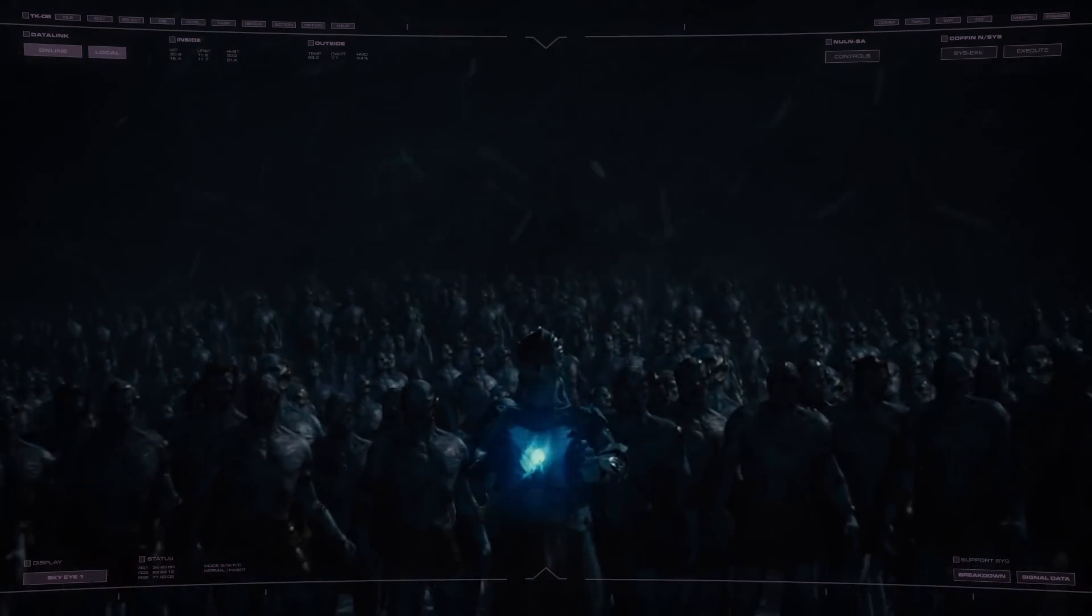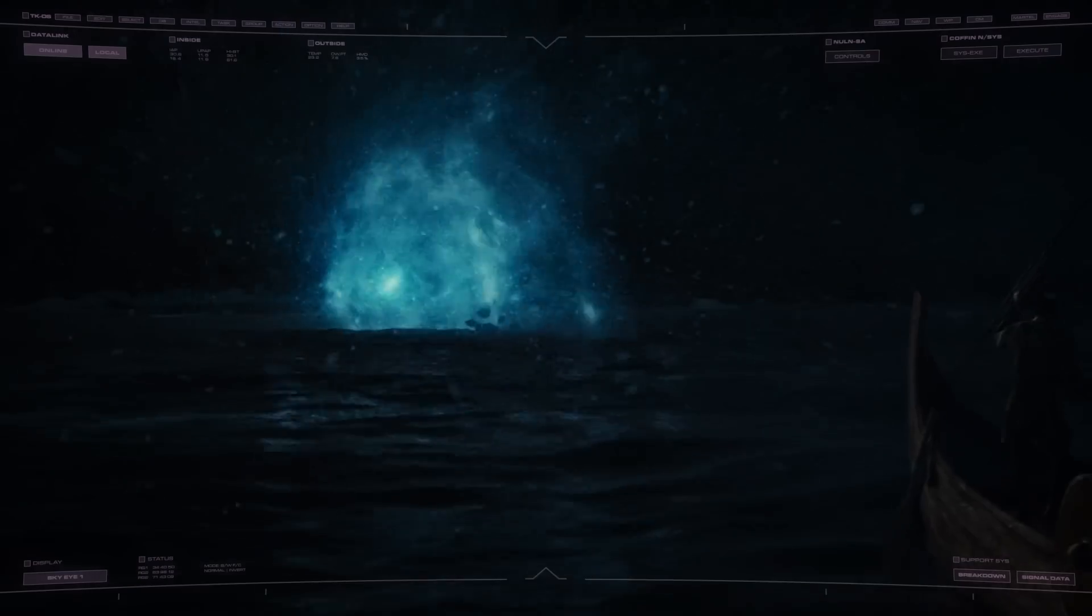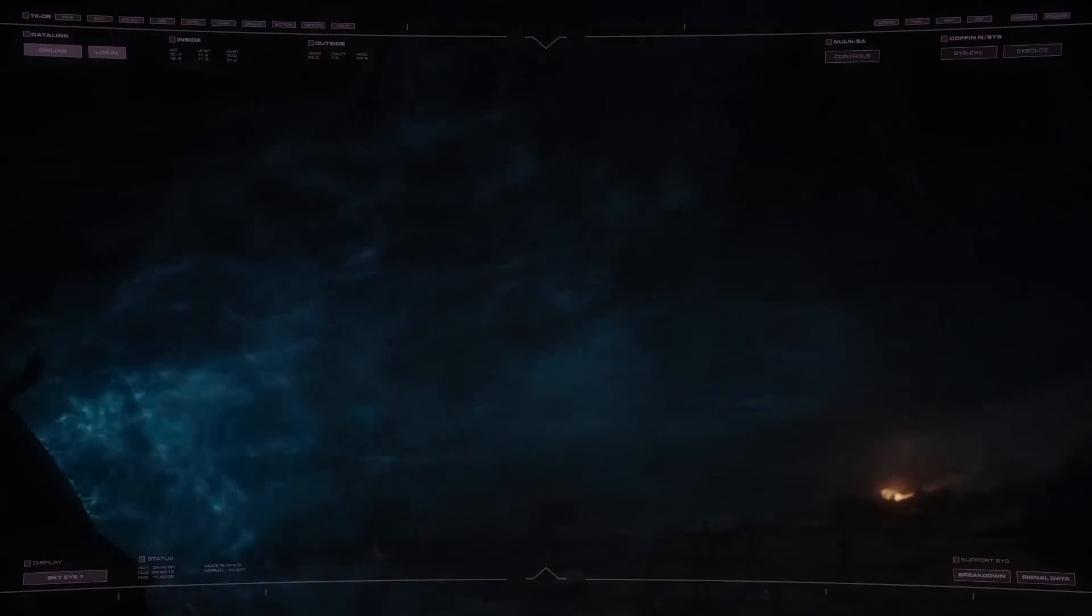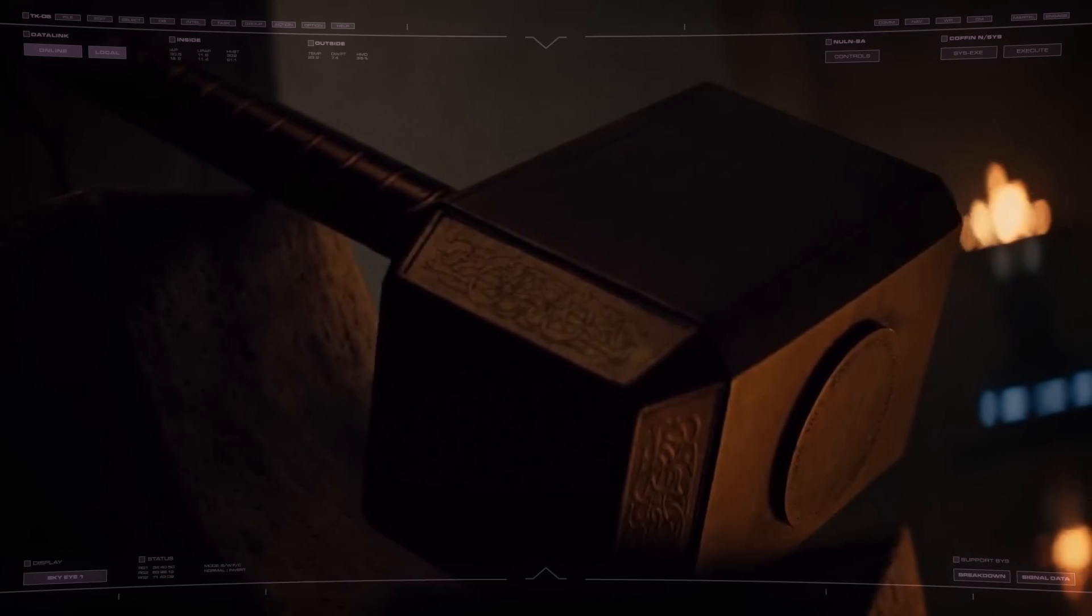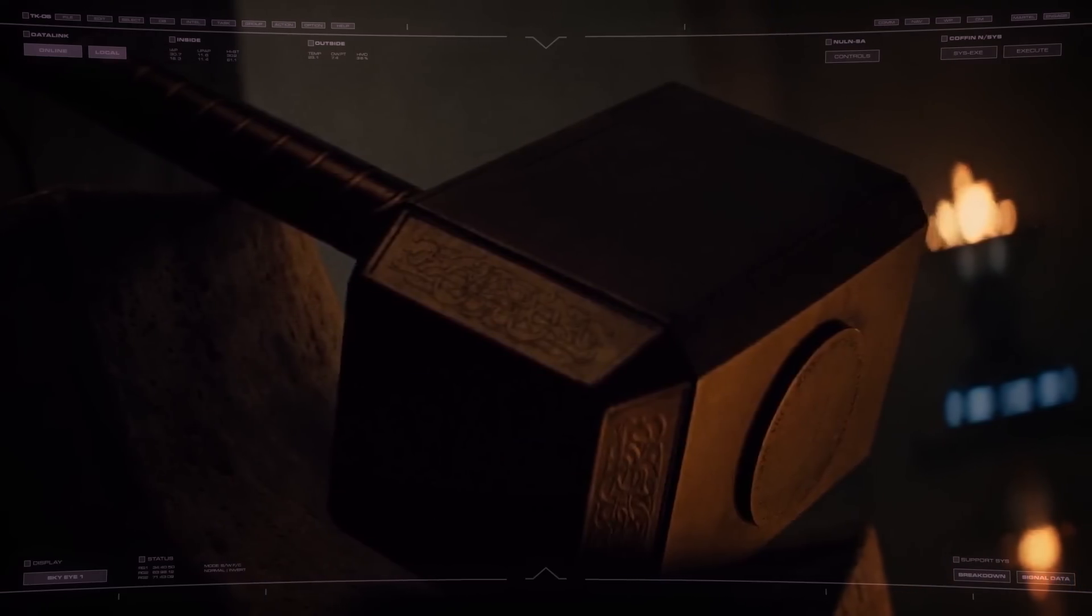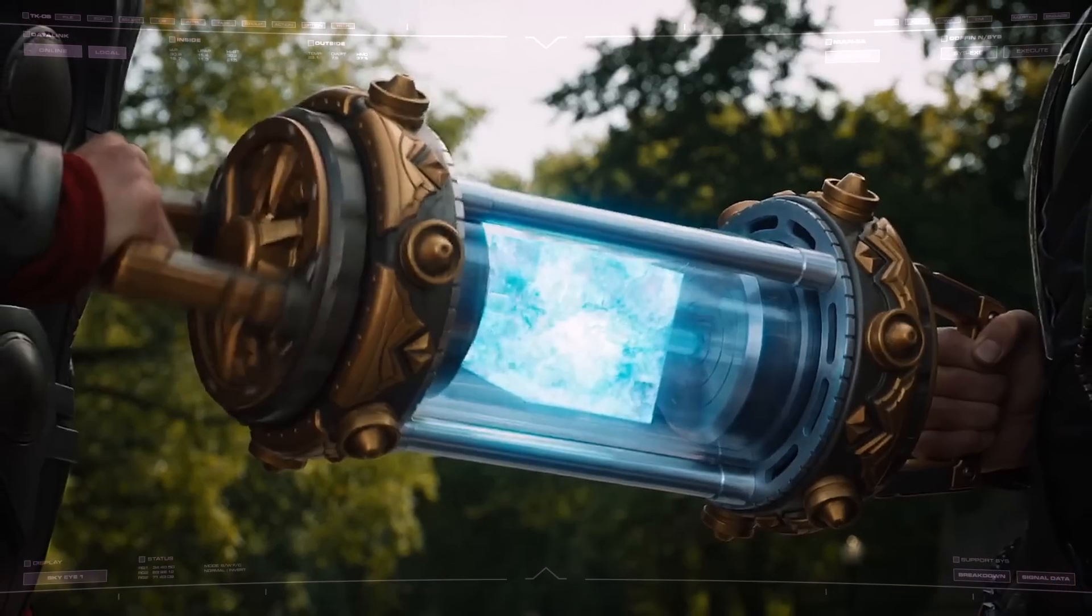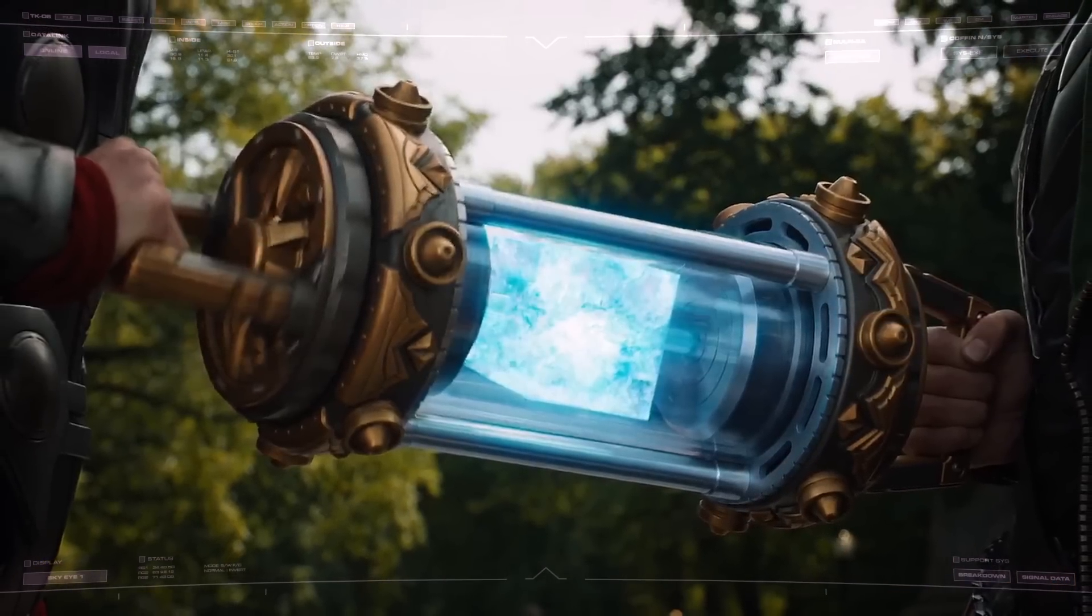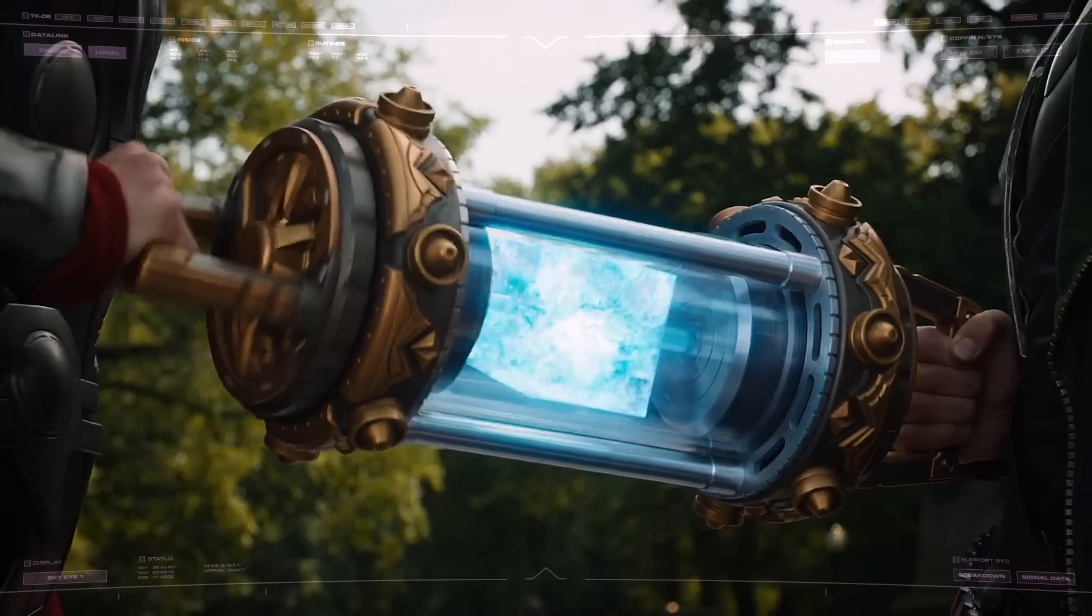Among the collection was the Casket of Ancient Winters, capable of plunging an entire world into an infinite icy wind, the Hammer Mjolnir, forged from the heart of a dying star, and the Tesseract, a containment vessel for one of the galaxy's six Infinity Stones.